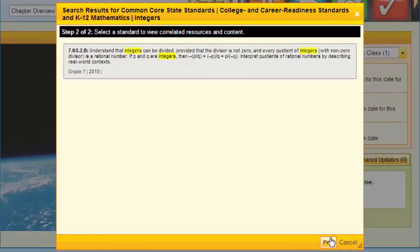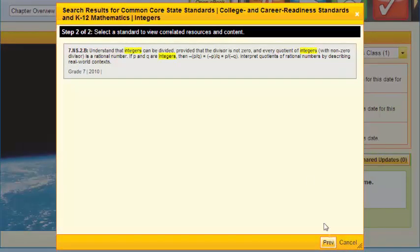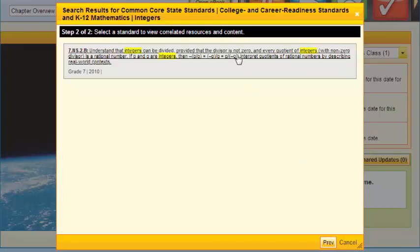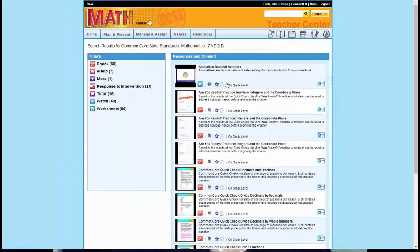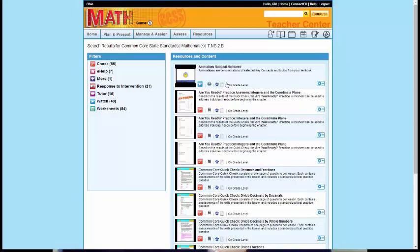This will pull up the 7th grade Common Core State Standards that involves integers. The beauty of this is I click anywhere on that standard, and here is a plethora of resources that, right here at your fingertips, for you to use with any of those particular standards. So a key way to search.